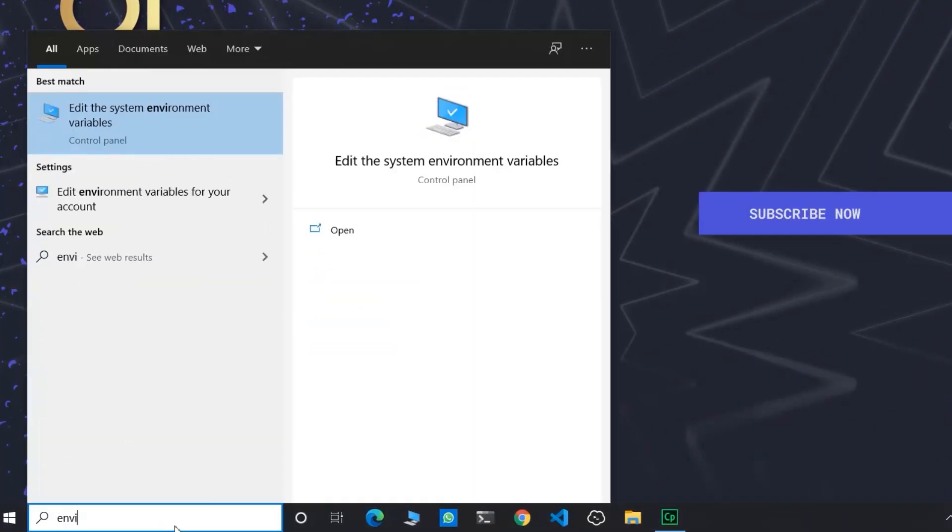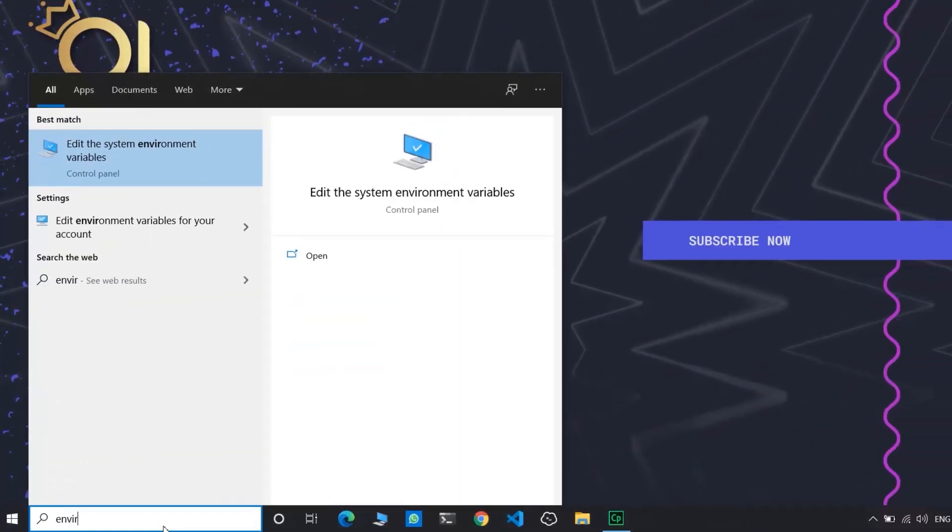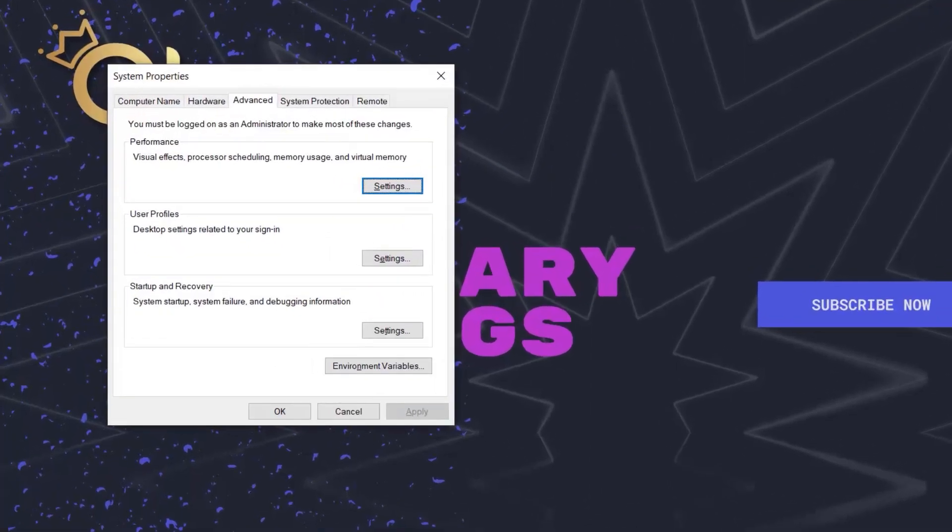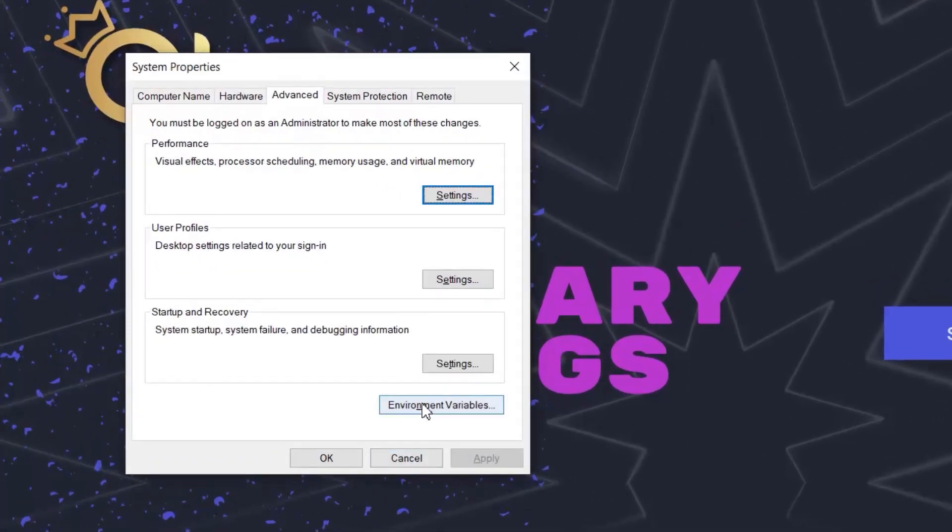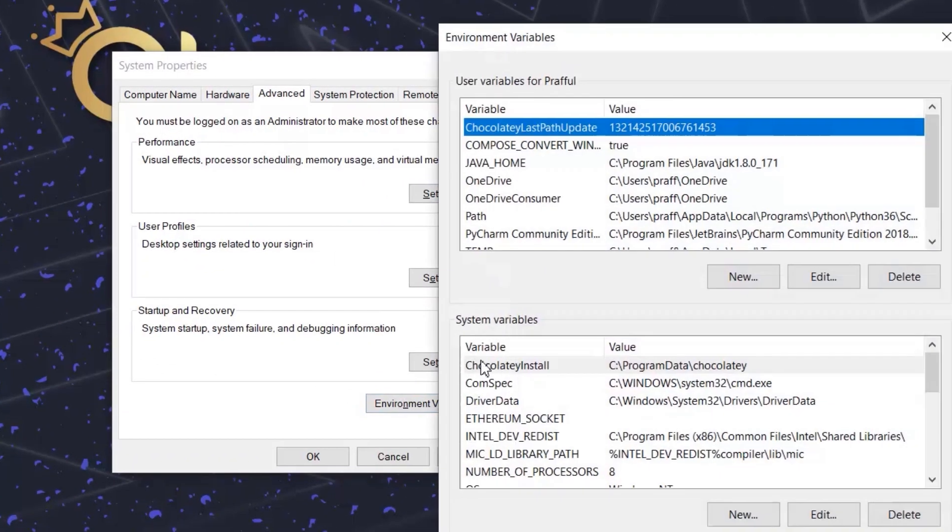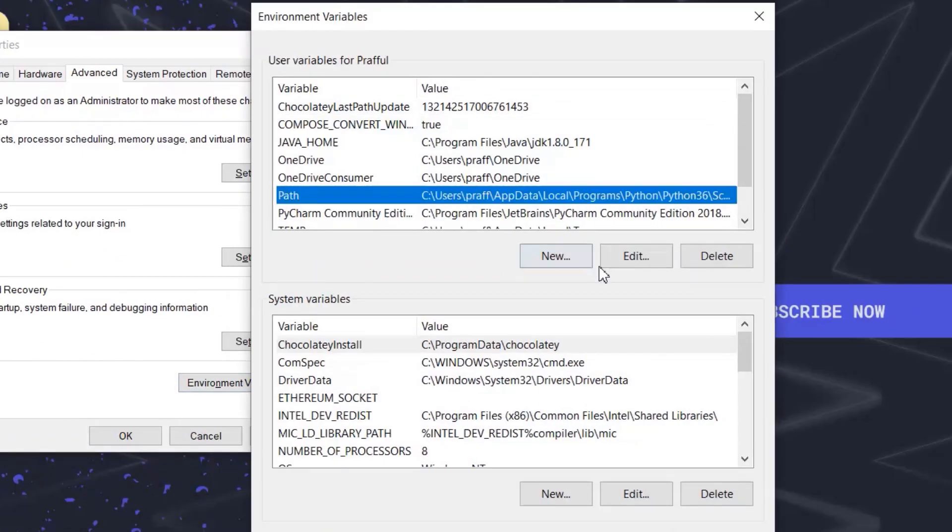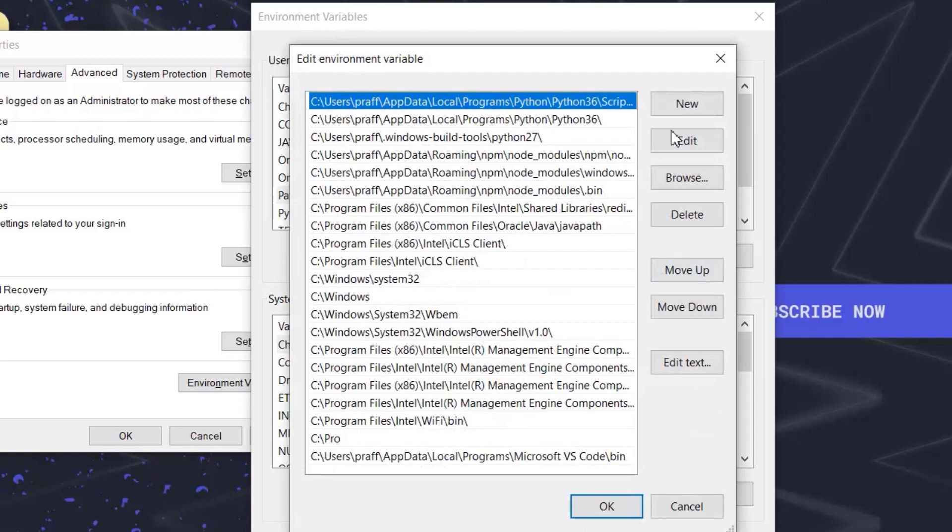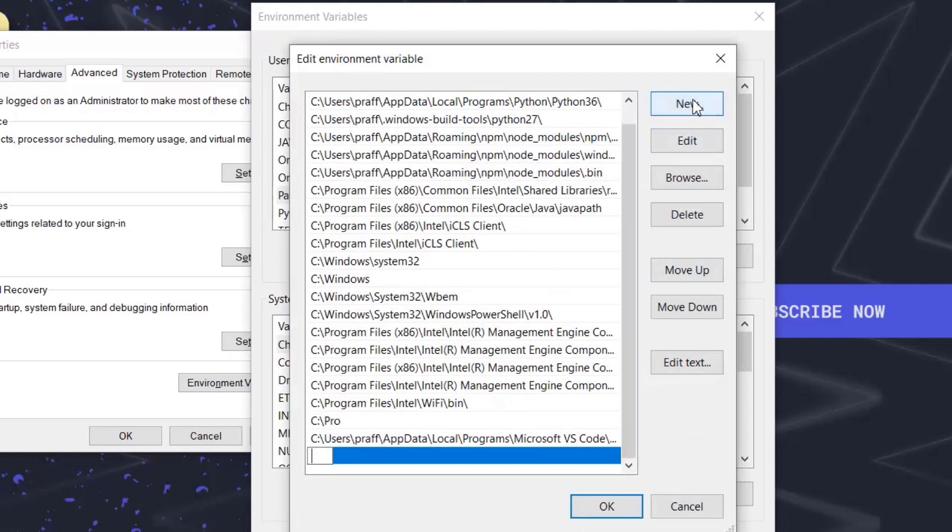Edit the system environment variables. Go to Environment Variables, go to Path, edit, create a new environment variable, paste it, click OK.